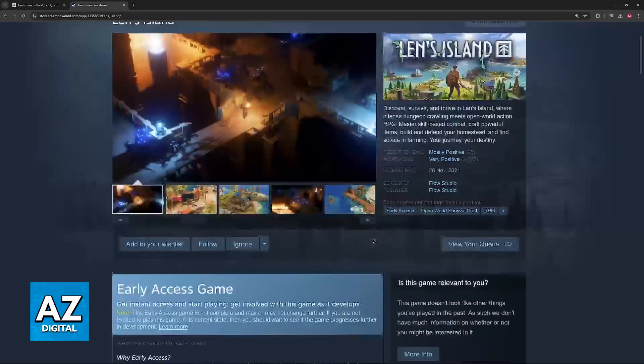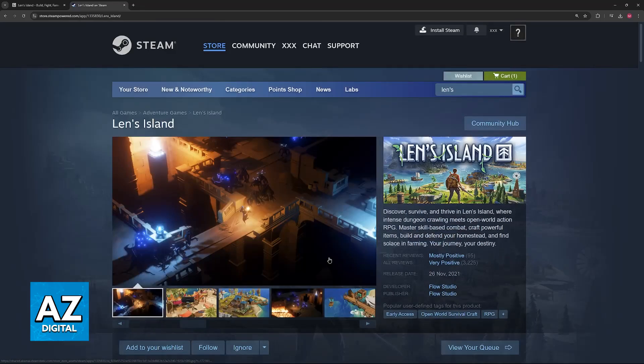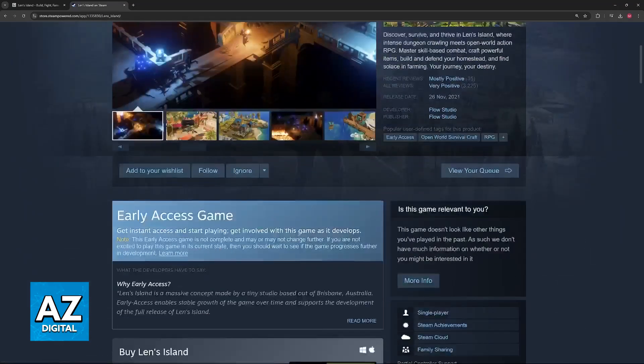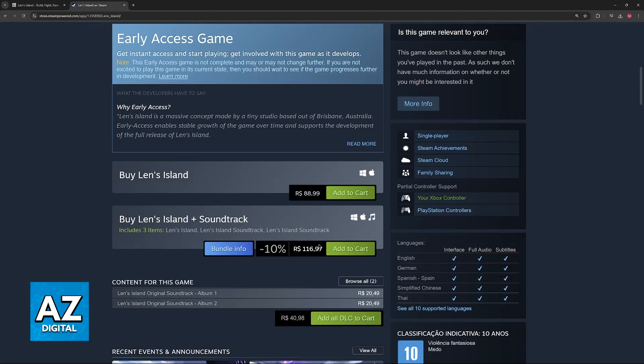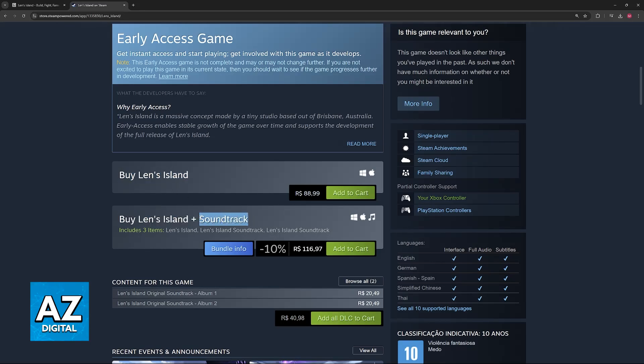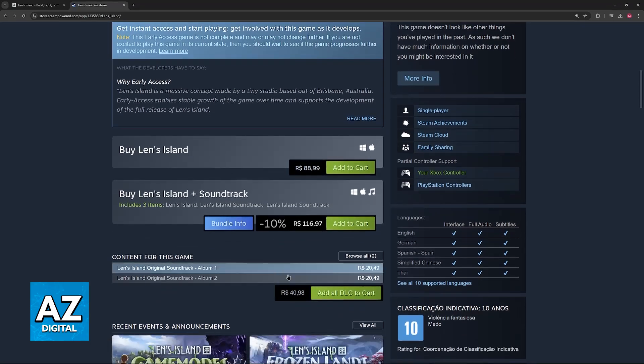All you have to do now to play Len's Island on PC is to acquire the game through Steam. The price will be displayed in your own local currency, and you can purchase the base game alone or the base game alongside the soundtrack, whatever you prefer.